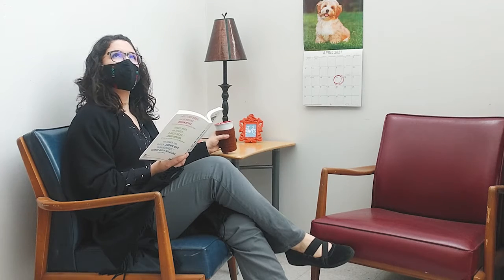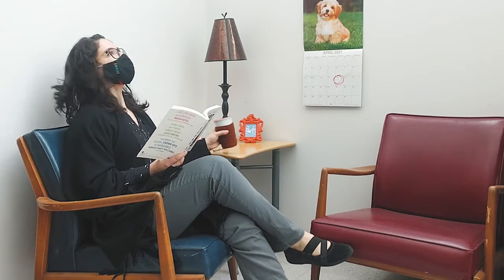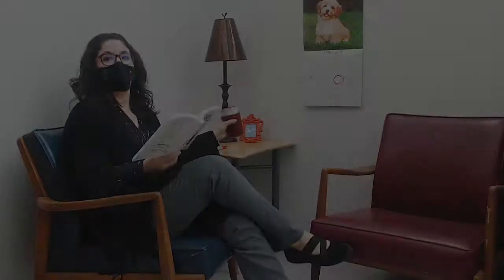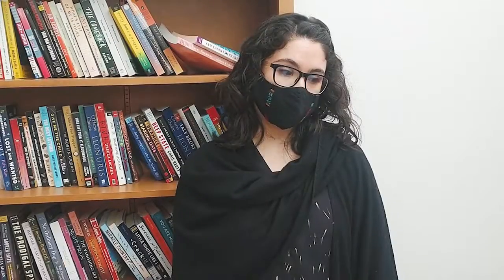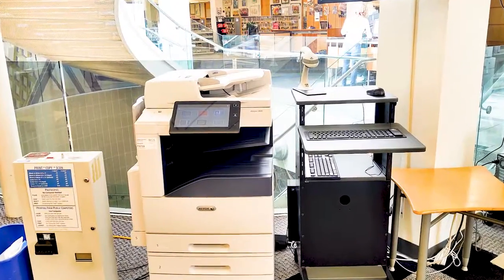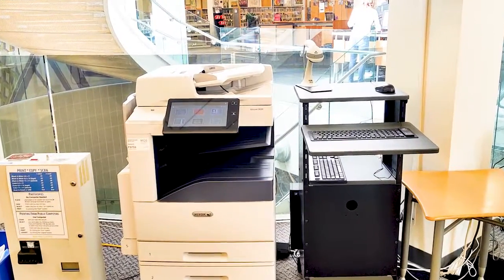Got tax forms to print? No printer at home? Short on time? Use HDL Mobile Print.